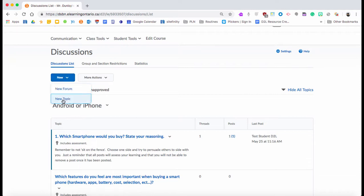I'll just explain what that is. The forum would be iPhone versus Android right here, and the forums just allow you to organize them. It's like putting them in a folder, so you create a forum.